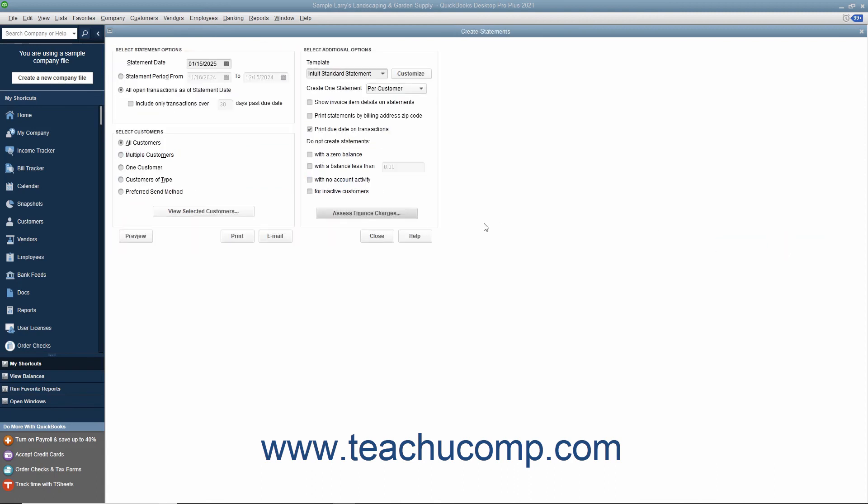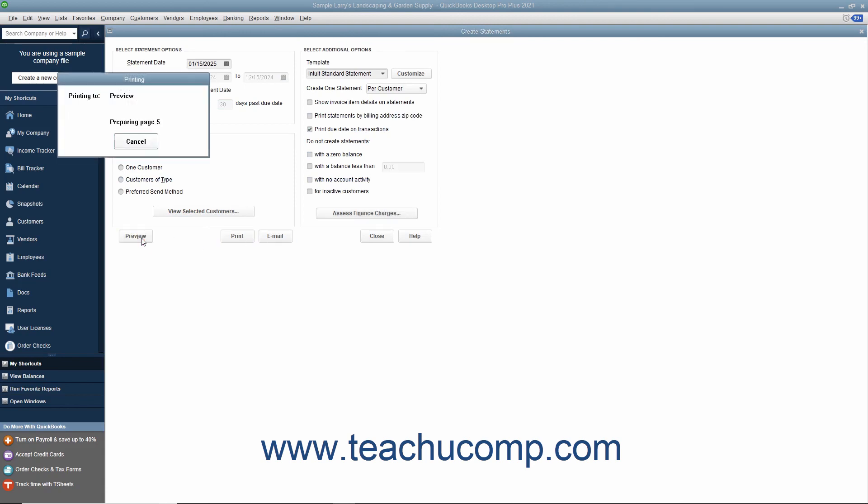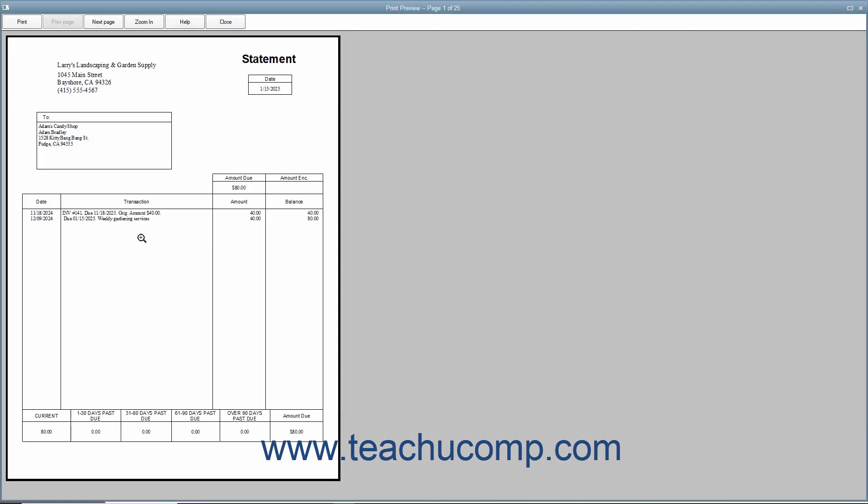At that point, click either the Preview, Print, or Email buttons to preview, print, or email the statements to your customers.